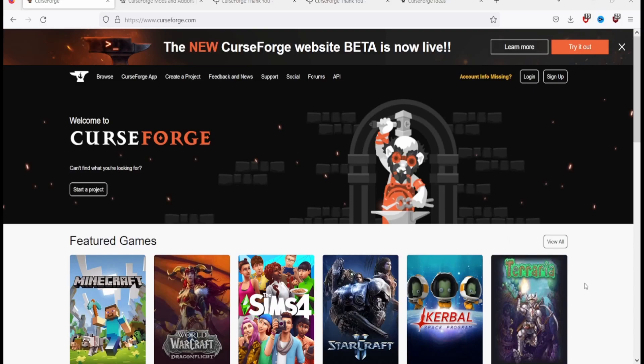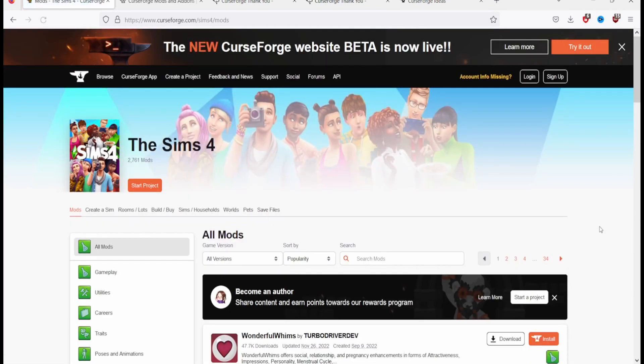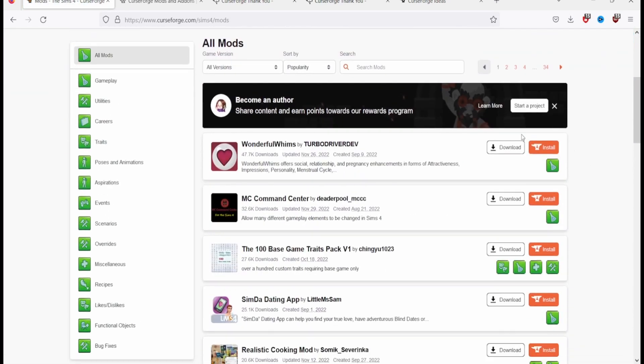Hey, this is Nyx and today we're going to be downloading the CurseForge app. You have several ways to do this - you can do it from the Try It Out banner as soon as you get to the website, or go to The Sims 4 and when you're looking at mods you can install it from there too.